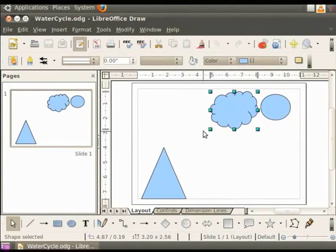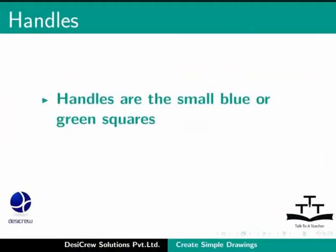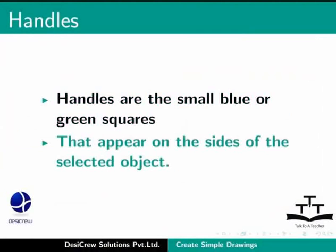On doing so, eight handles become visible. Handles are the small blue or green squares that appear on the sides of the selected object. You will learn more about the handles and their use in later tutorials.